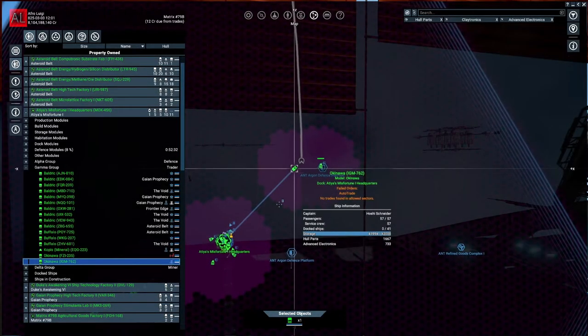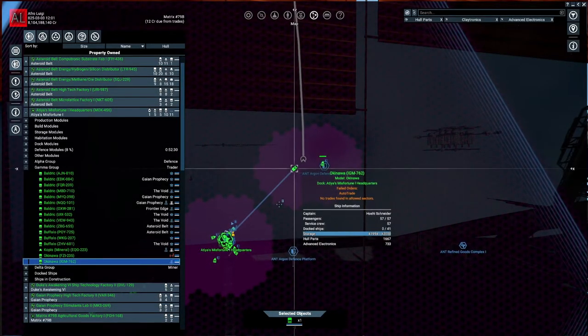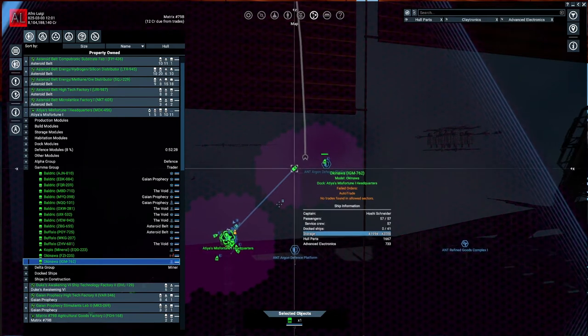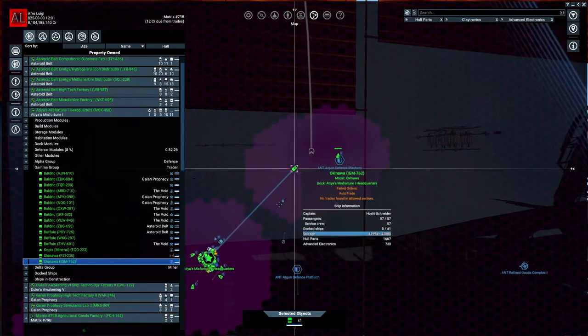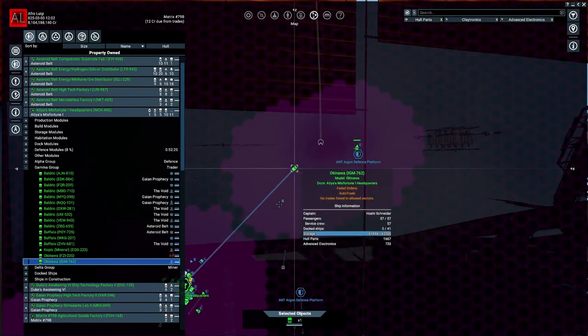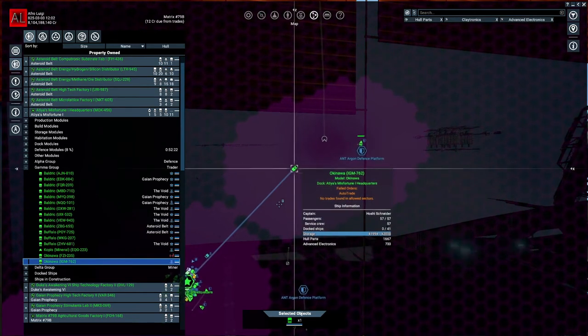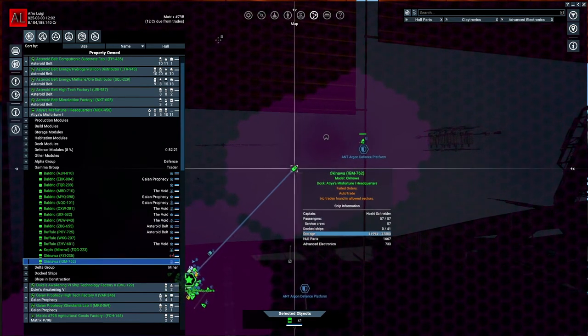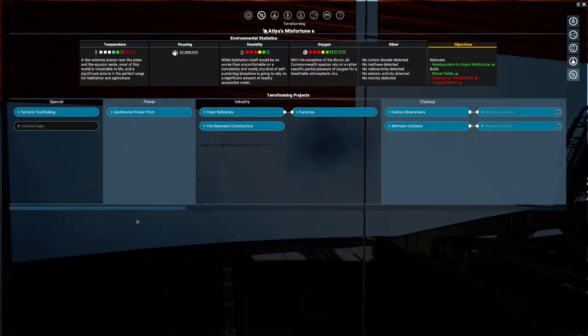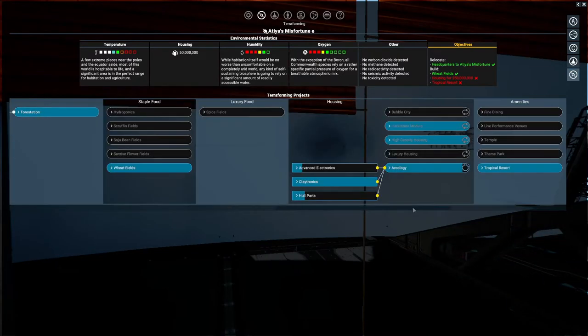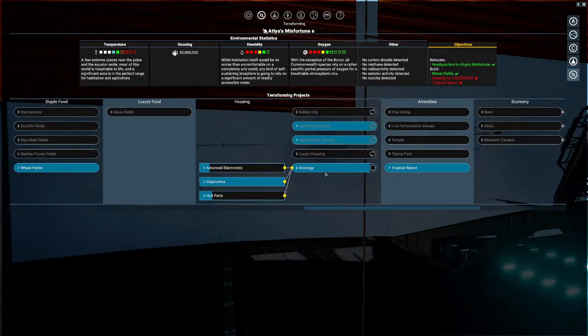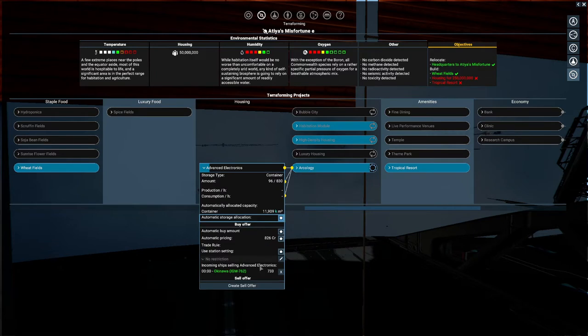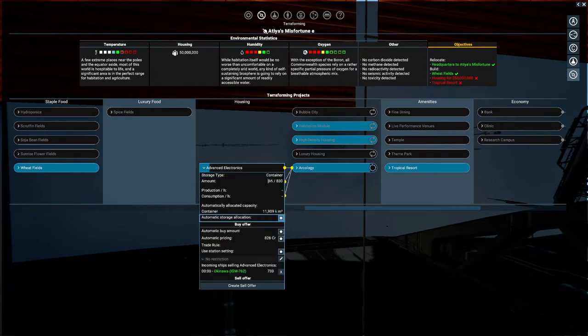Hello everyone, welcome back to X4 Foundations. I'm Afro Luigi, and you see this ship, the Okinawa IGM-762? It's carrying hull parts and advanced electronics. If we go to the terraform menu and scroll way over, we'll see that that's all they need, hopefully.